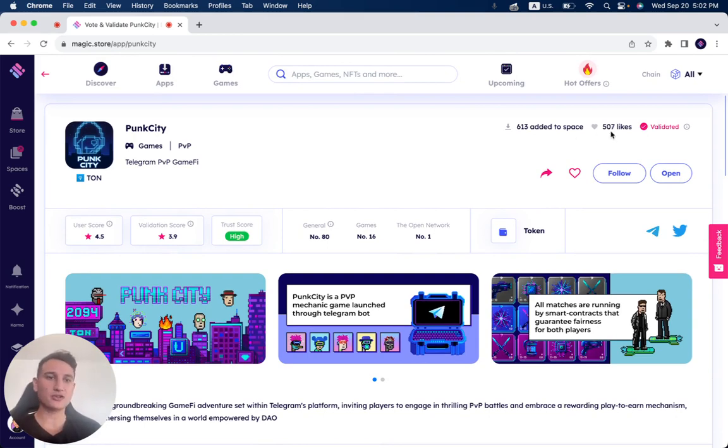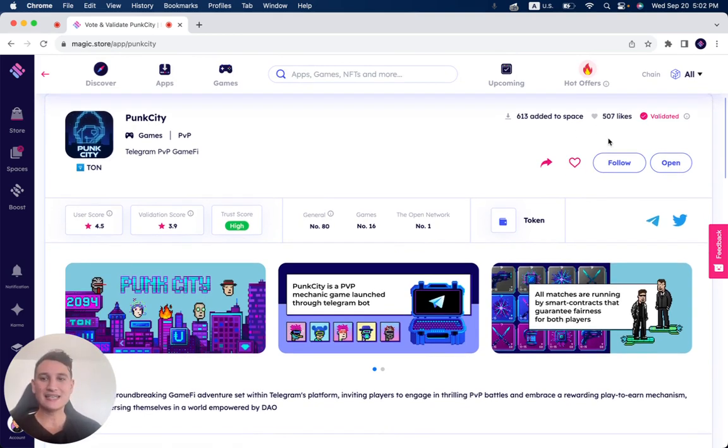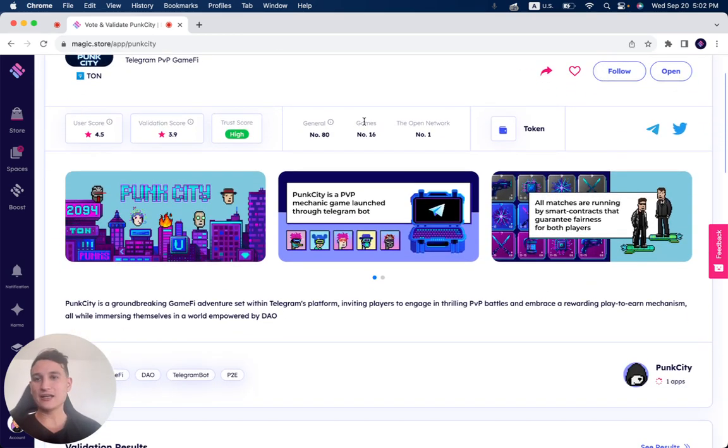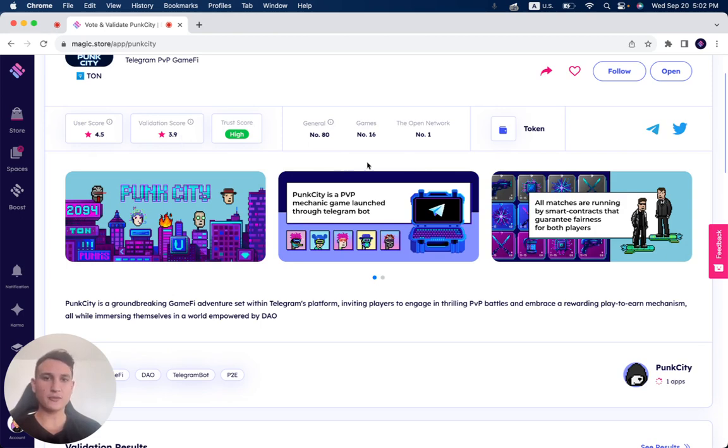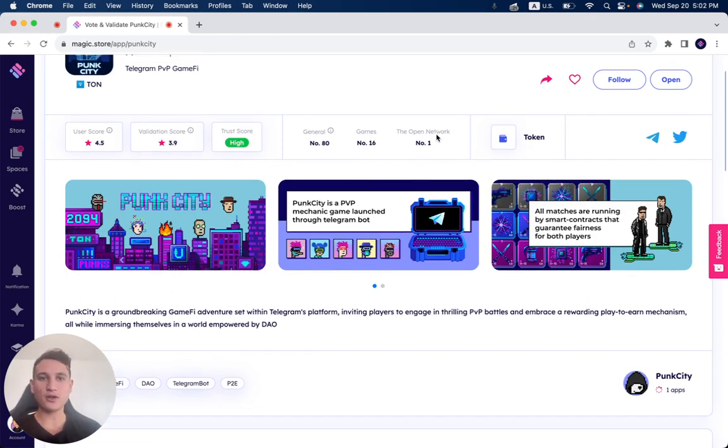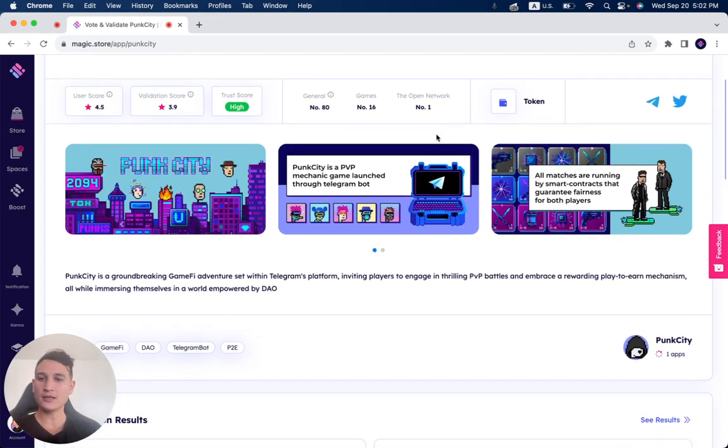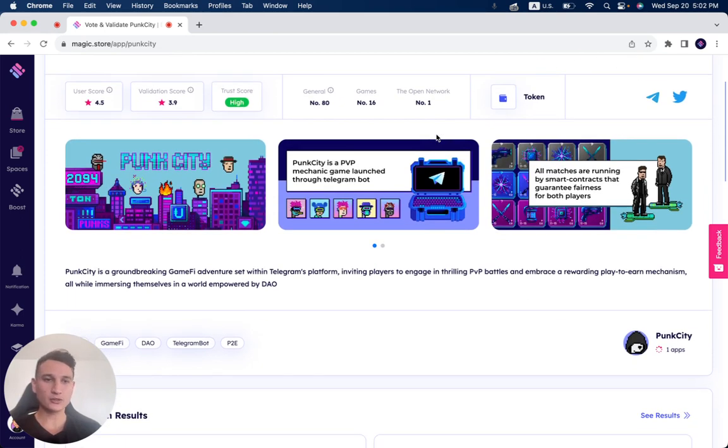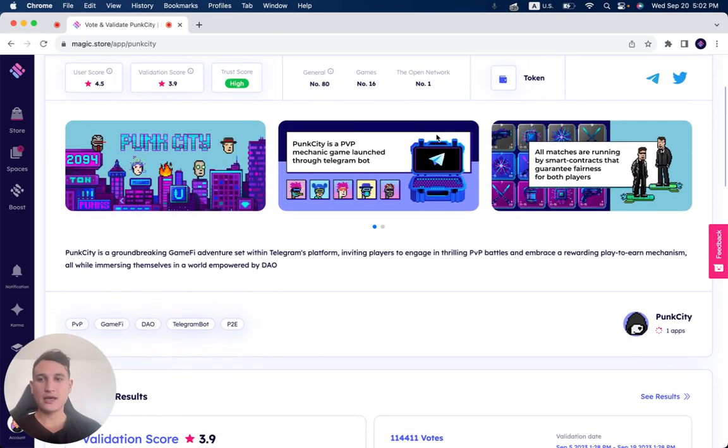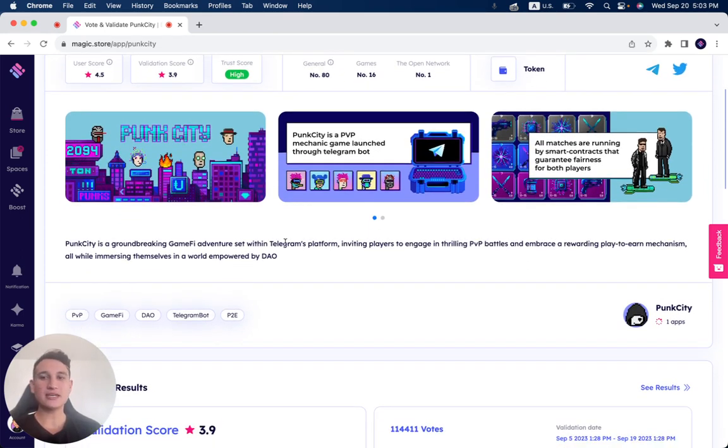507 likes. It got a validation score of 3.9 and a user score of 4.5, which we'll talk about in a second. It's number one on the Open Network.